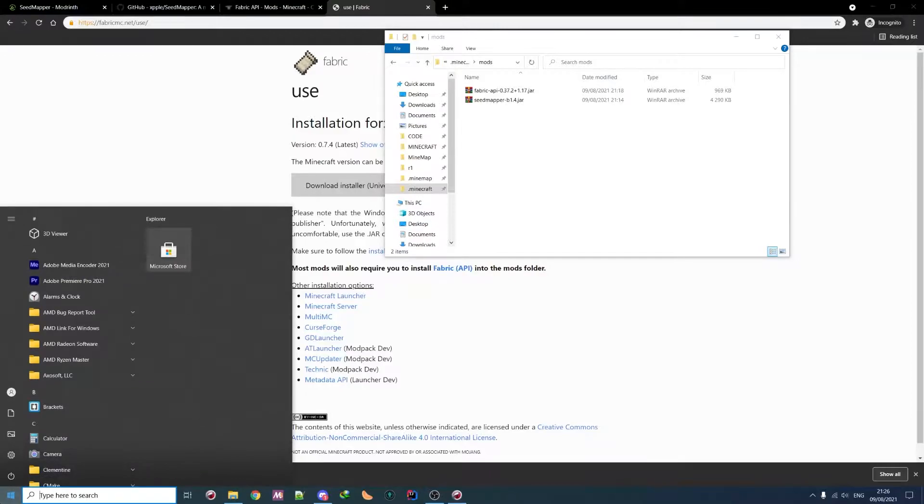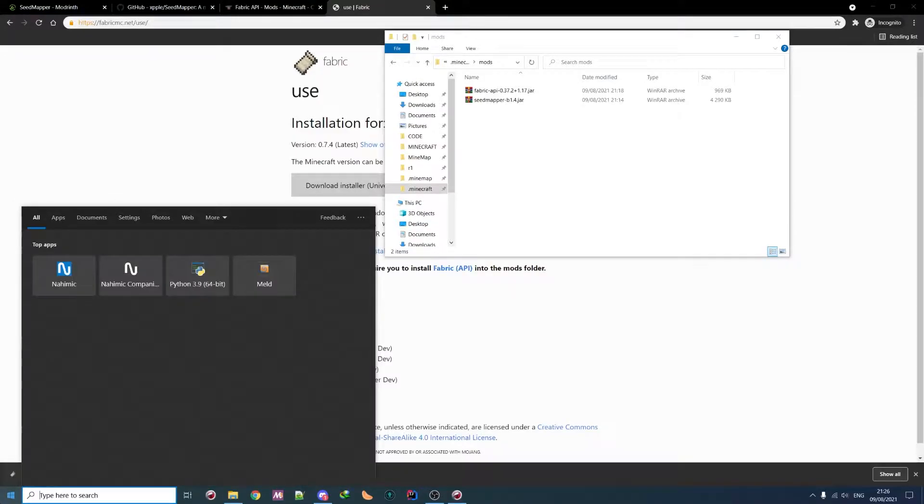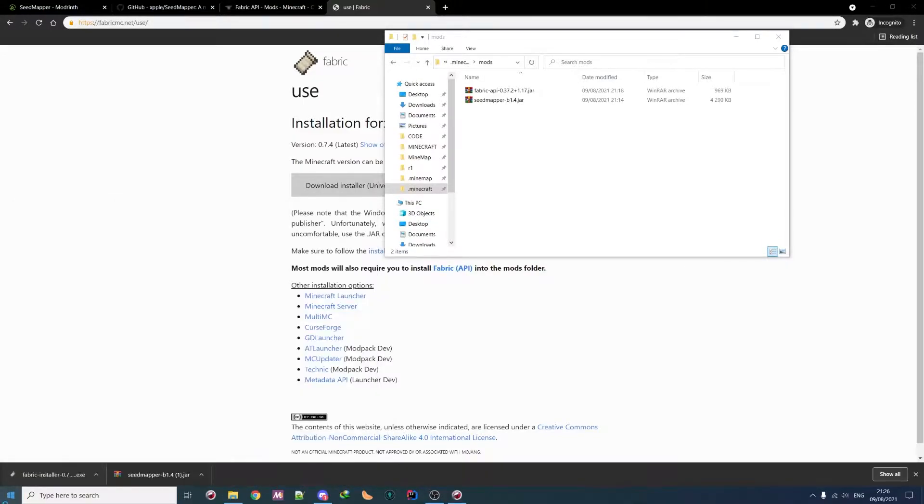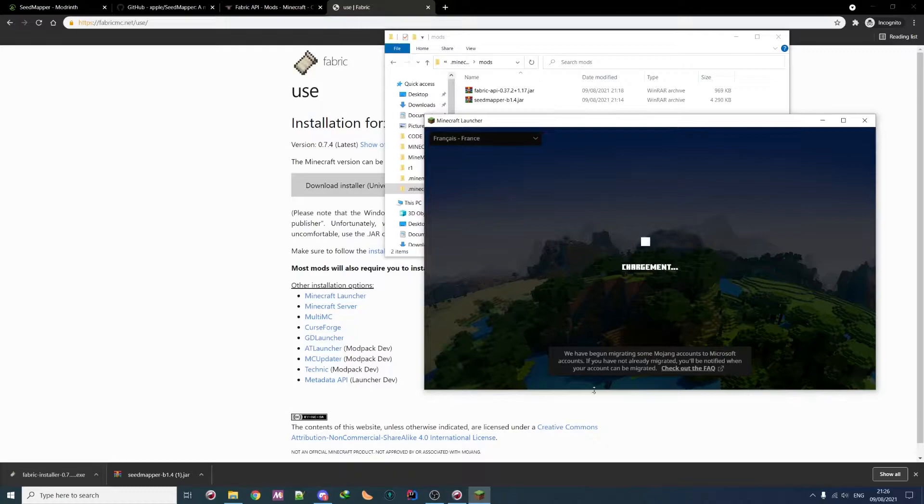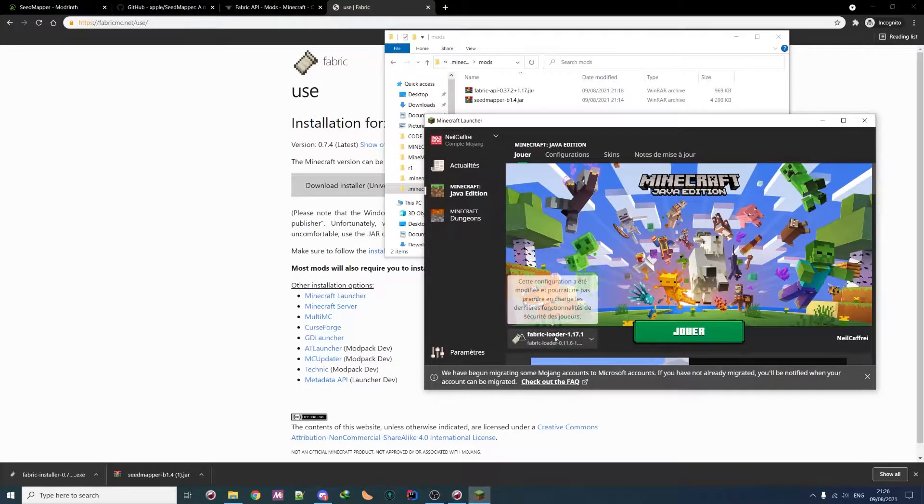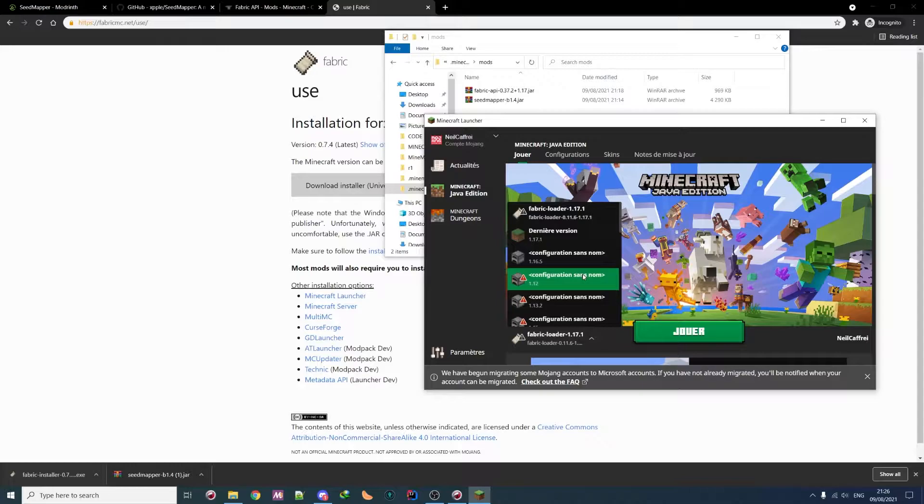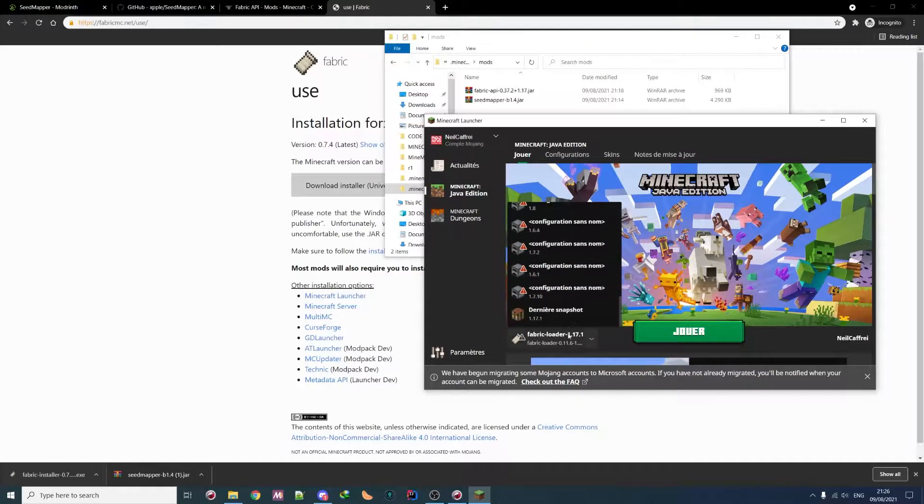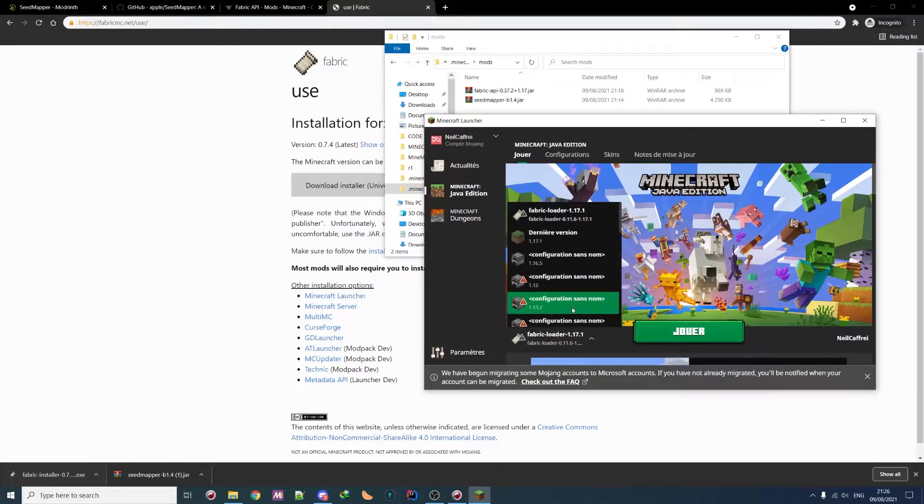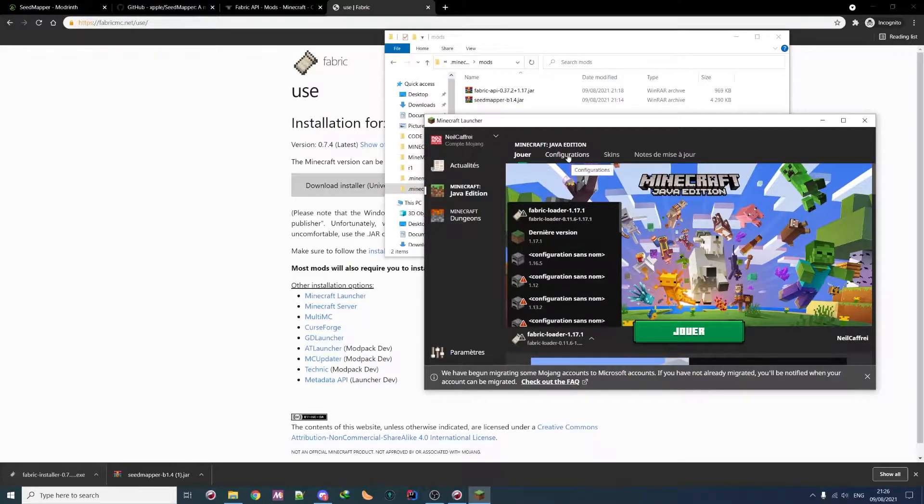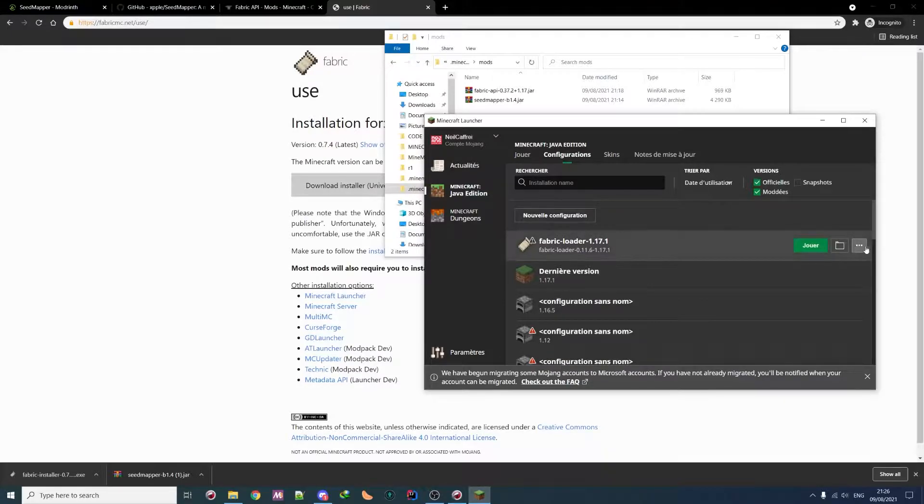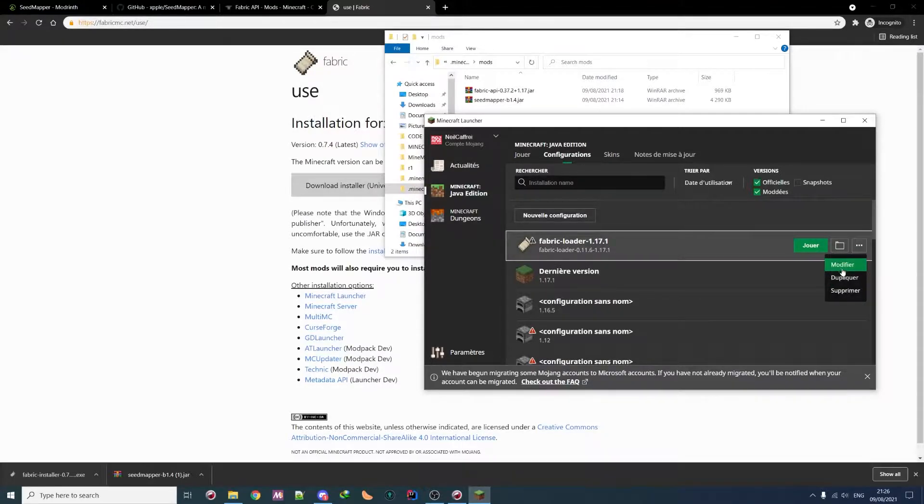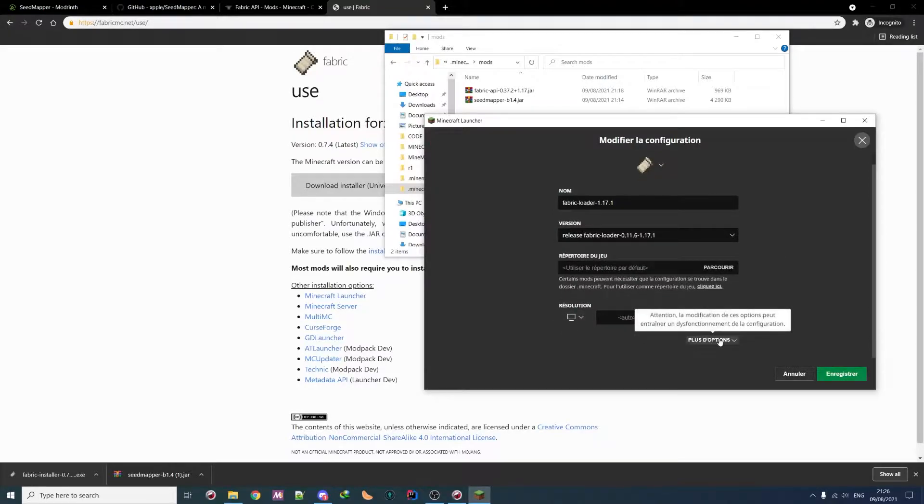You launch Minecraft. So that should take a few seconds. Then you launch FabricLoader 1.17.1. If you don't have it, then you might need to scroll down. I suggest that you actually do a slight modification. So go in configuration. Here on FabricLoader, you go on the 3. Then you go on modify or edit. Then you go here on more options.